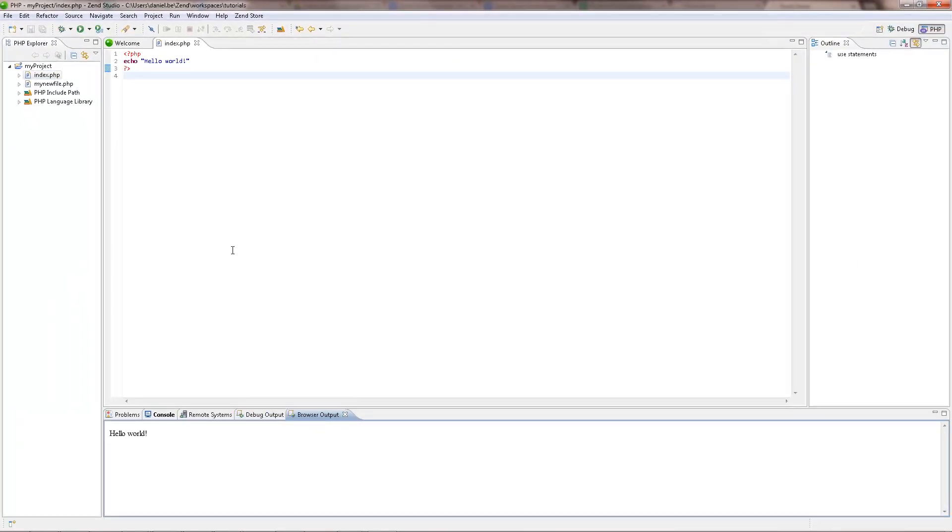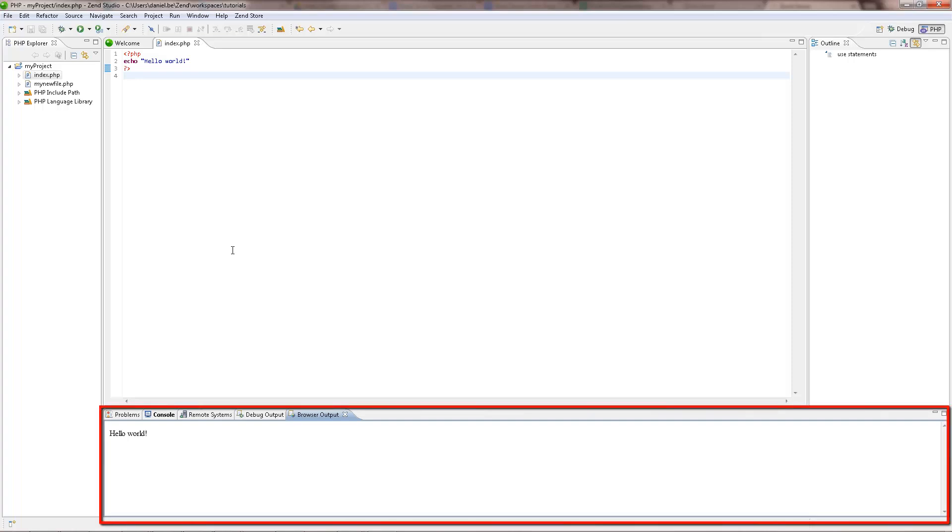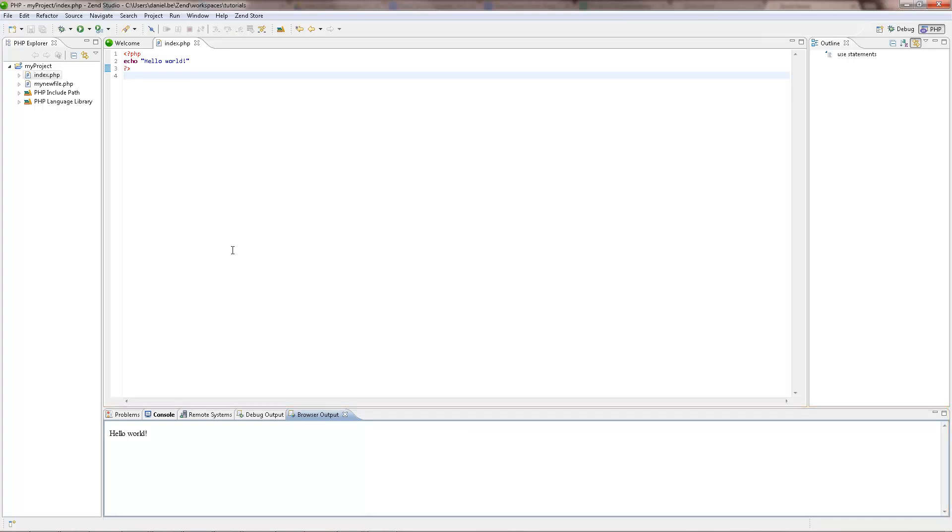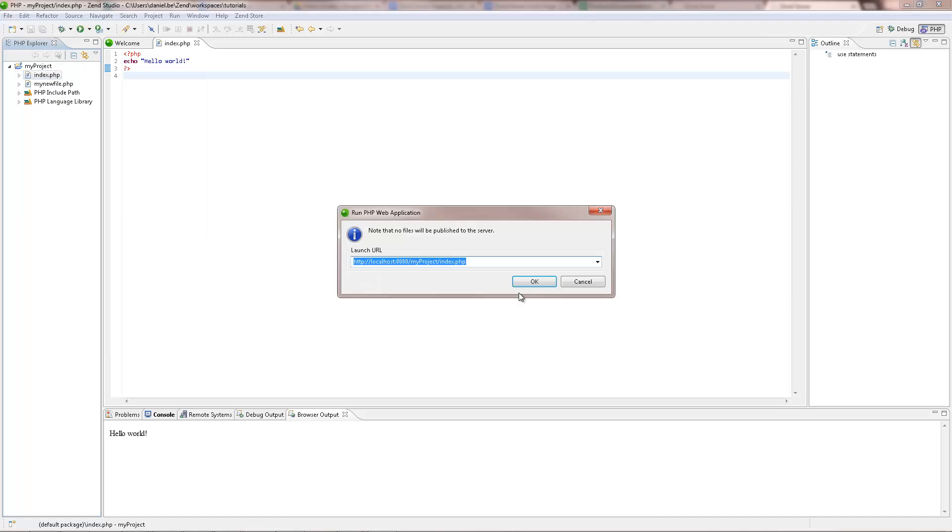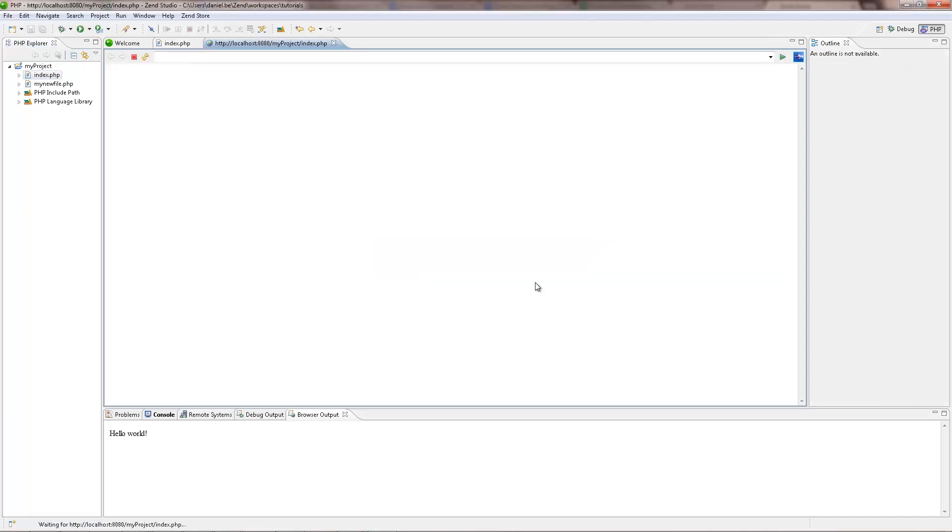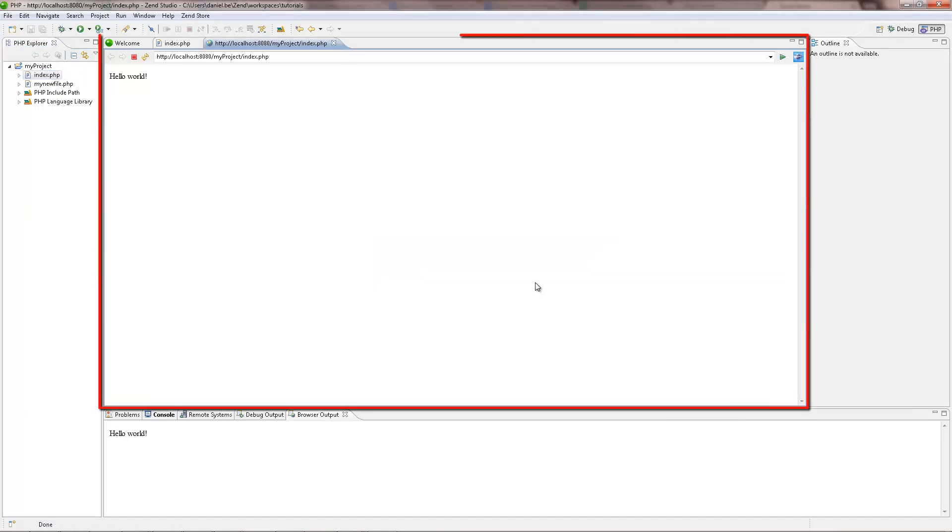Your application runs locally and is displayed in the Browser Output view. To run your application on a web server, right-click the file in the PHP Explorer and select Run as PHP Web Application. Make sure the URL is correct and click OK. Your application runs on your web server and is displayed in ZenStudio's internal browser.